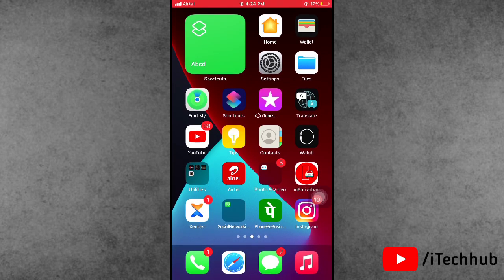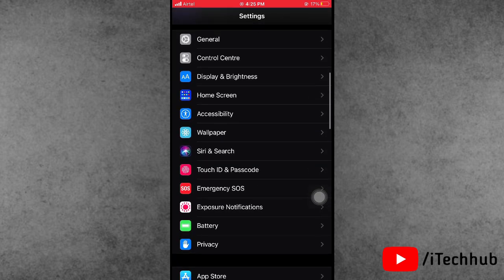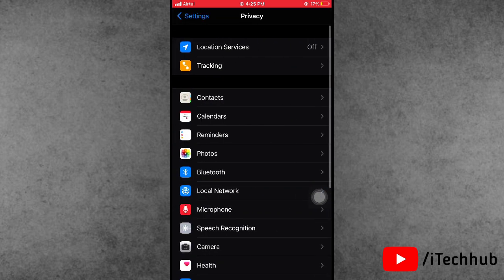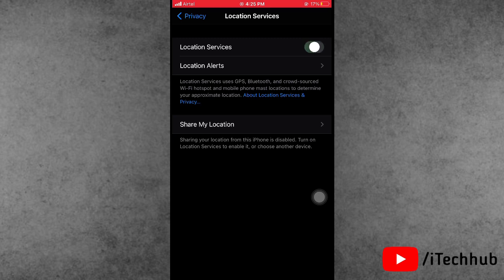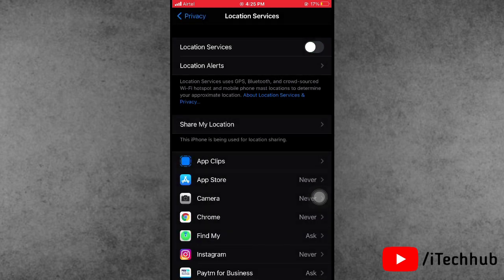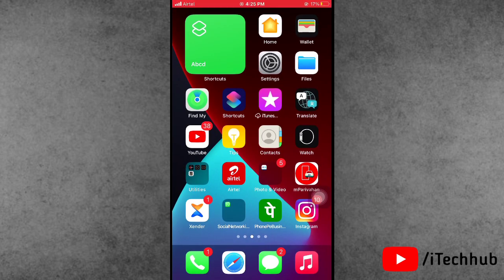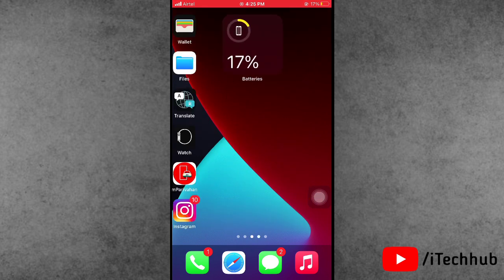Solution seven is to turn off Location Services. Open the Settings app, scroll down and find Privacy. In Privacy, you will see Location Services as the first option. Tap on it — if it is turned on, please turn off Location Services on your iPhone or iPad, especially when you are not using it.